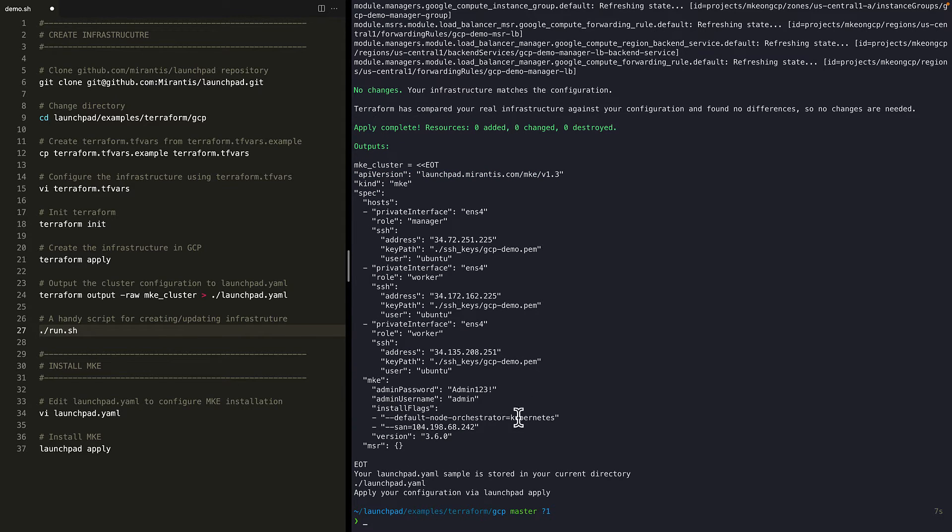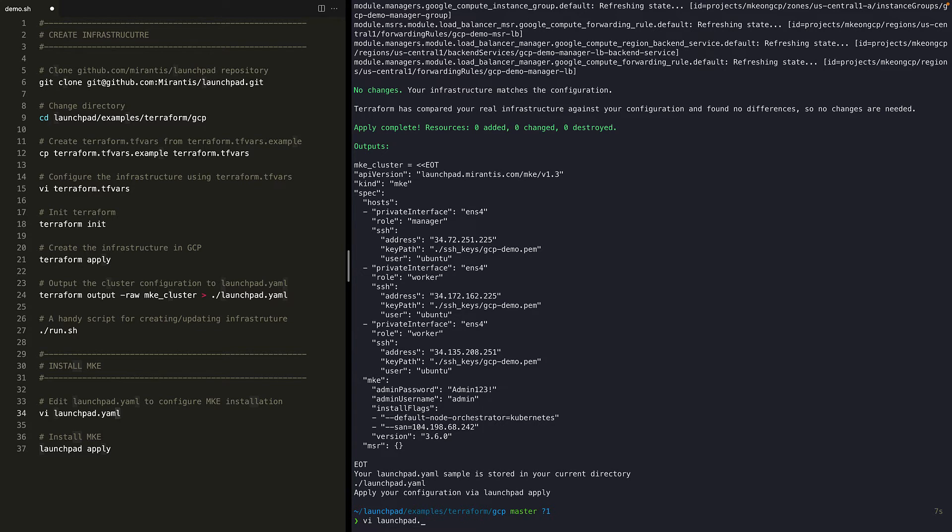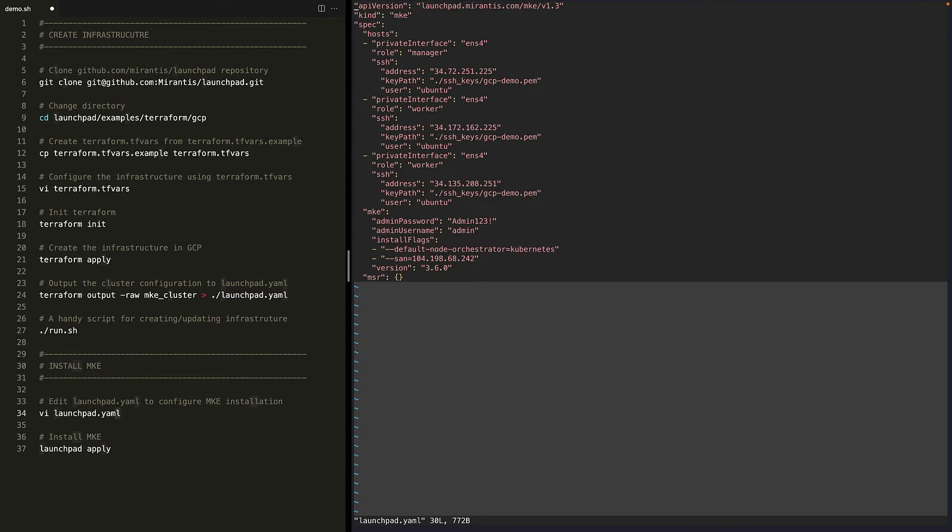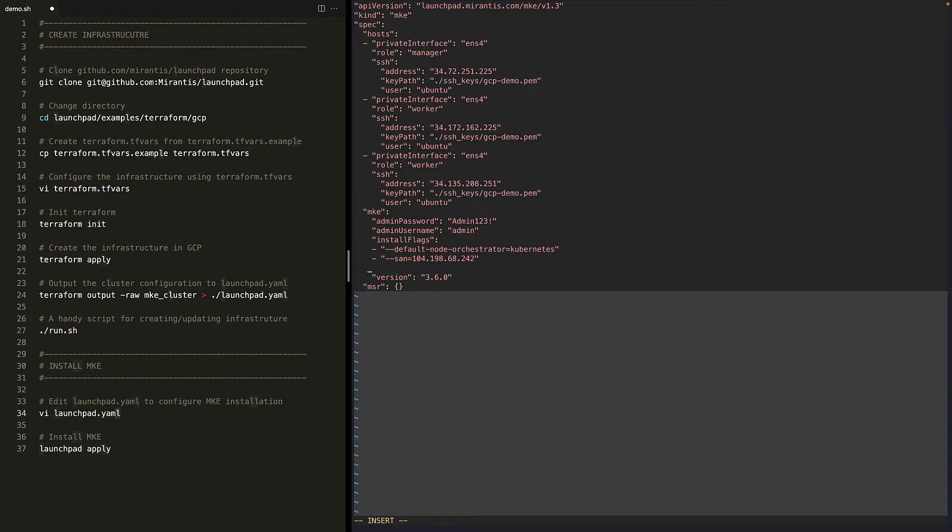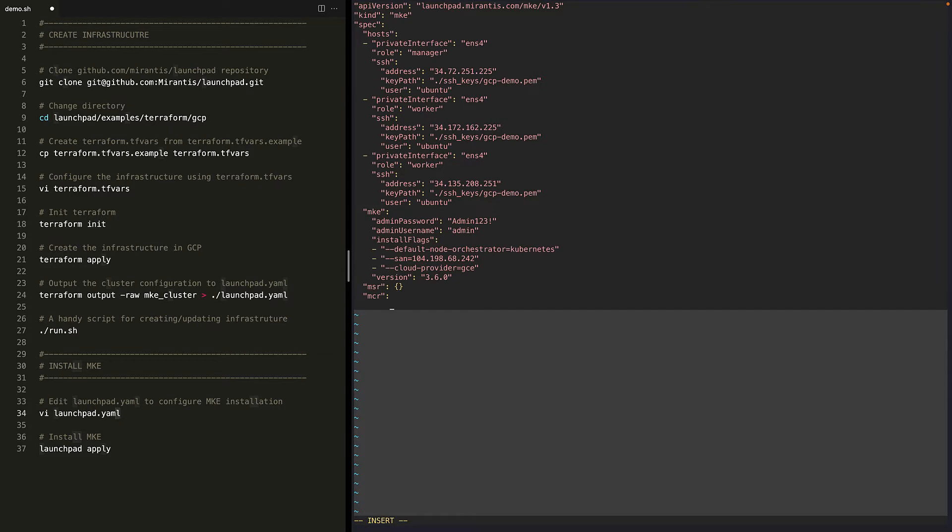Okay. We are now ready to install MKE. Let's edit the launchpad.yml file to modify the install arguments for MKE. We'll enable GCP integration for Kubernetes by specifying the install flag cloud provider equals GCE. We also need to specify the MCR version. MKE 3.6 requires MCR version 20.10.13 or above. So let's specify that here.